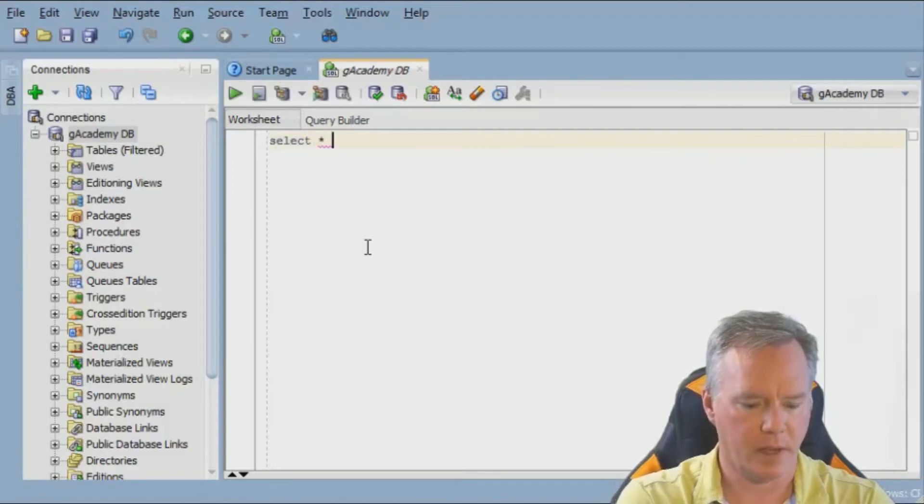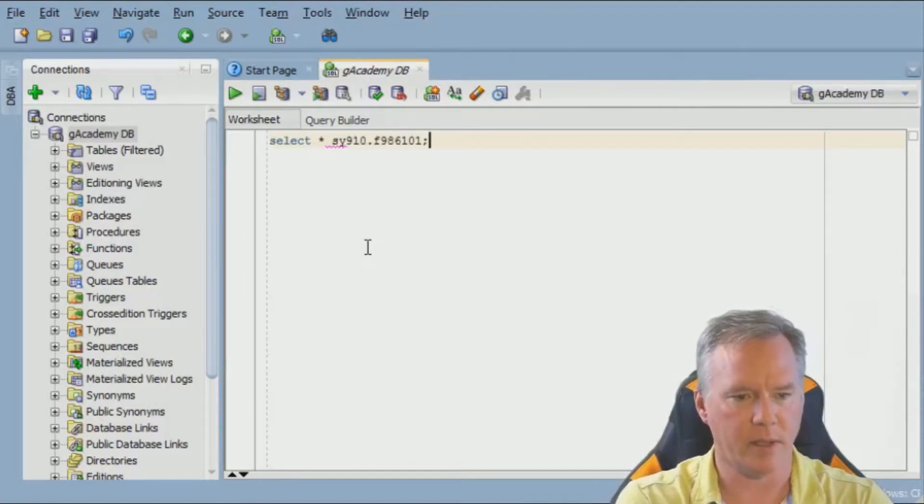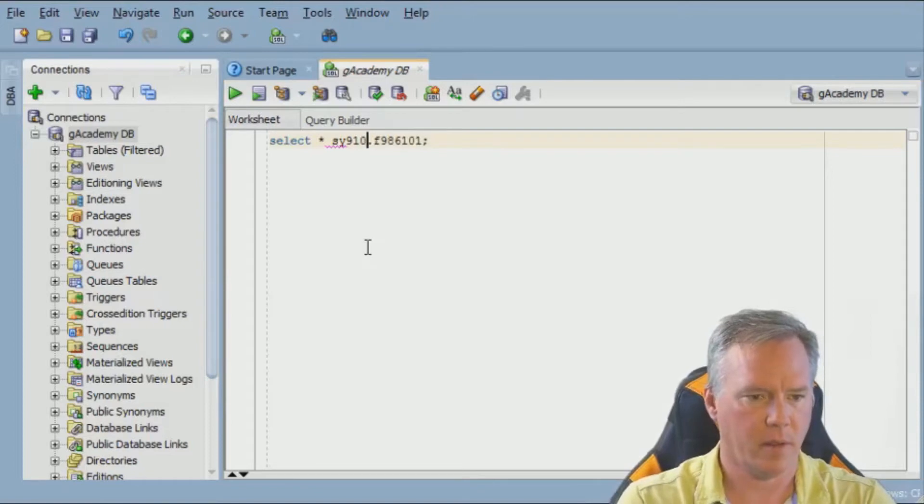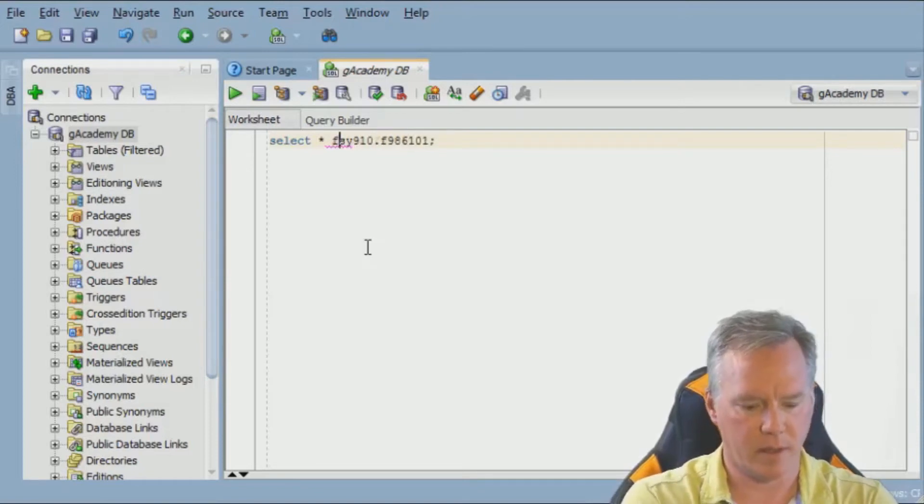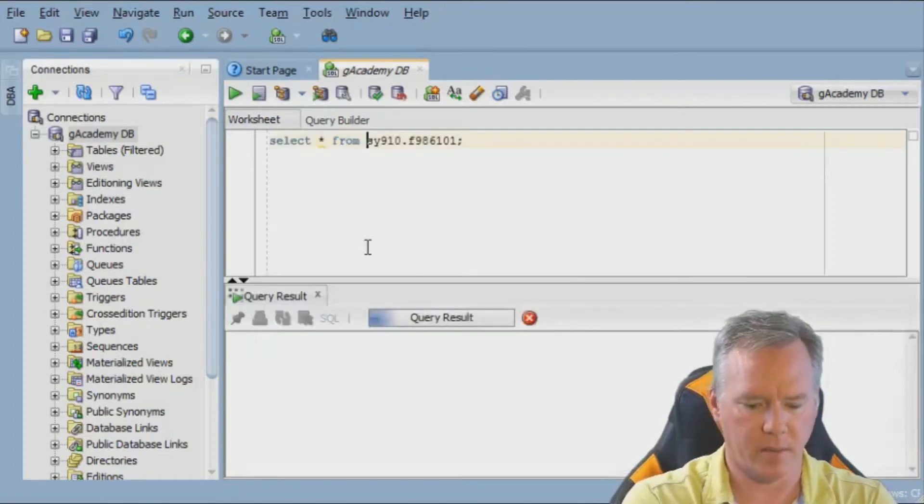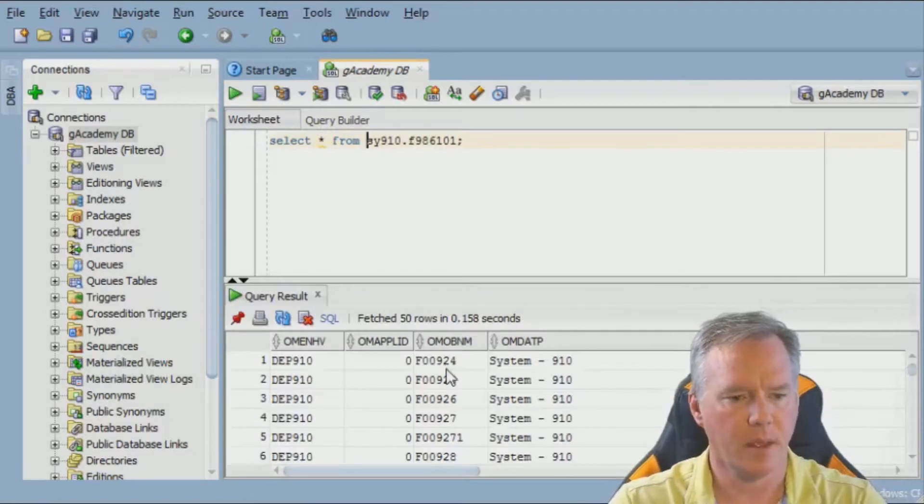I'm going to select from that table. It's in the schema of SY910F986101 as the table. And let's put the from clause in there. That's very important. Otherwise nothing will happen.